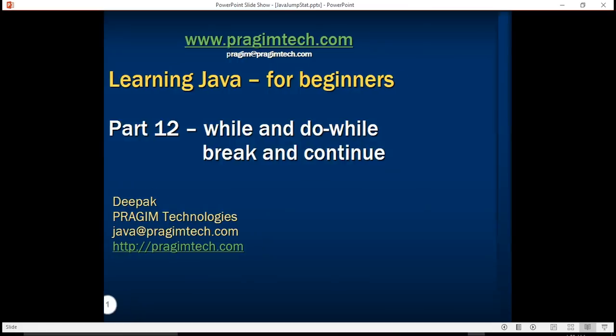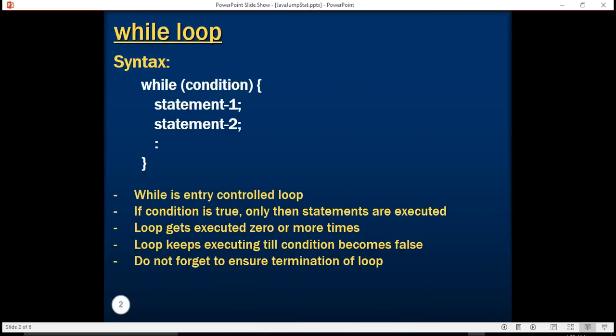Let's understand what is while loop. While loop is another construct in Java that allows you to repeat a block of code depending upon the evaluation of a condition. So when the condition is true the block of code gets executed.